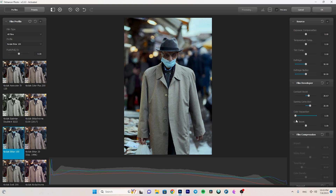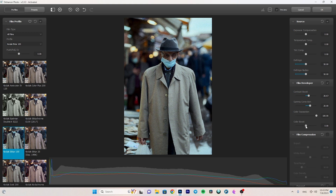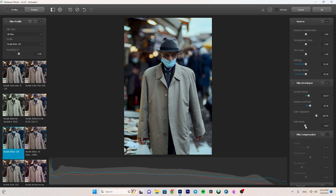We have Color Separation — I don't see much change by adjusting it so I won't touch it. We have Color Boost which intelligently controls the colors without clipping. I'm going to decrease it because for a cinematic look you need neutral, not overly saturated colors. I decrease it to around minus eight.